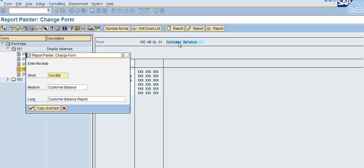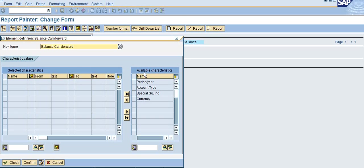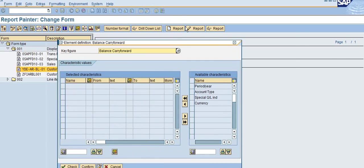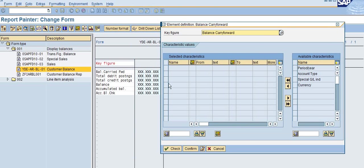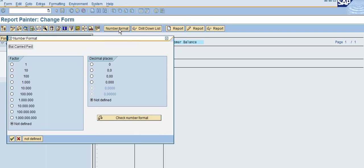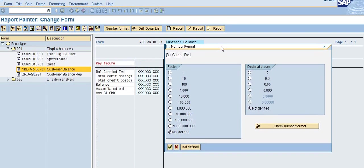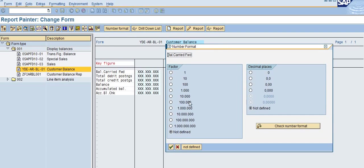Once you double click here, you can see the values and key figures you selected. Here is the number format. If you want to have decimal places, you just select the decimal places.